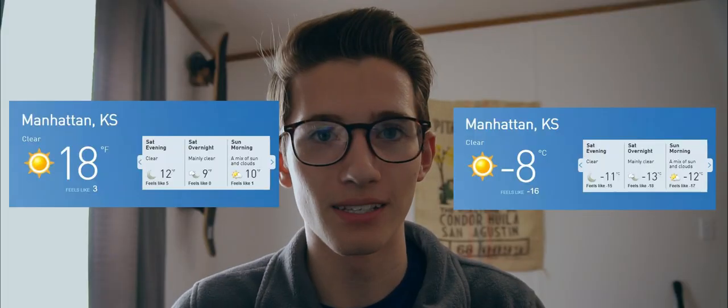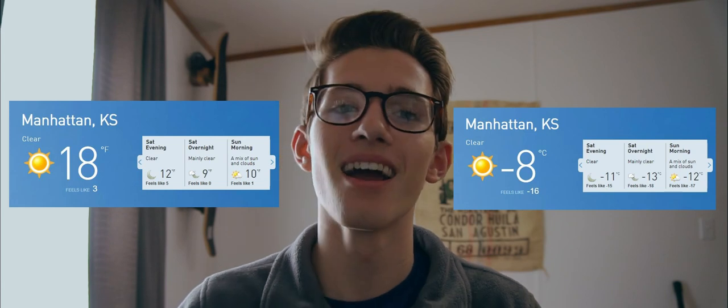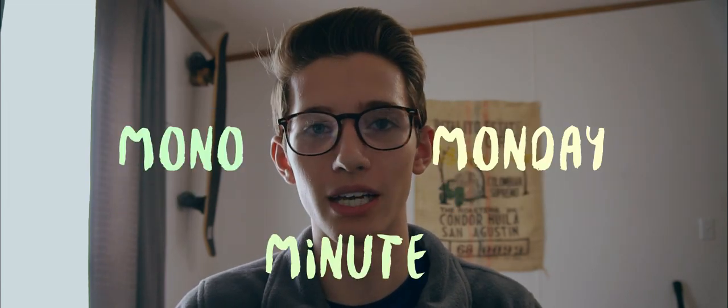Hello and good morning, good afternoon, good evening and good night. A cold morning that is anyway. Welcome to the second episode of Mono Minute Monday.